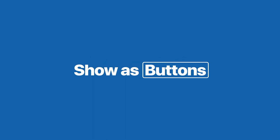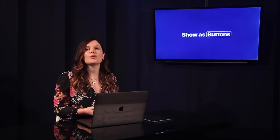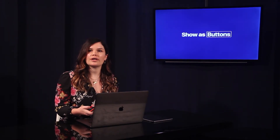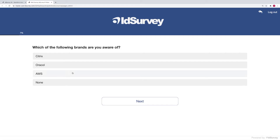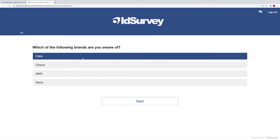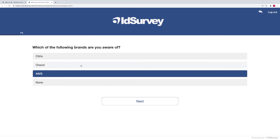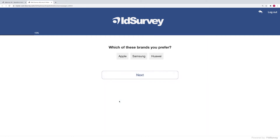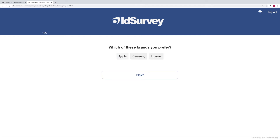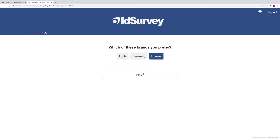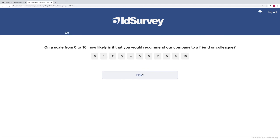The new 'show as buttons' option allows you to view single or multiple questions with a new user-friendly look. Here, for example, we can see a multiple-choice question displayed with buttons. Another option allows us to arrange the answer options horizontally, and this configuration is also perfect for NPS questions.